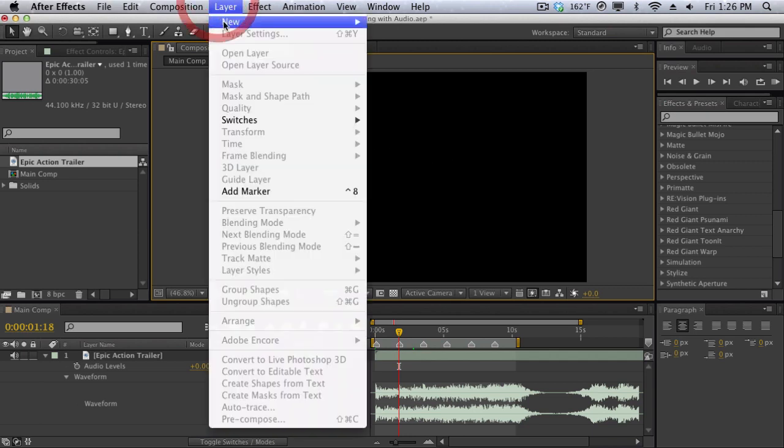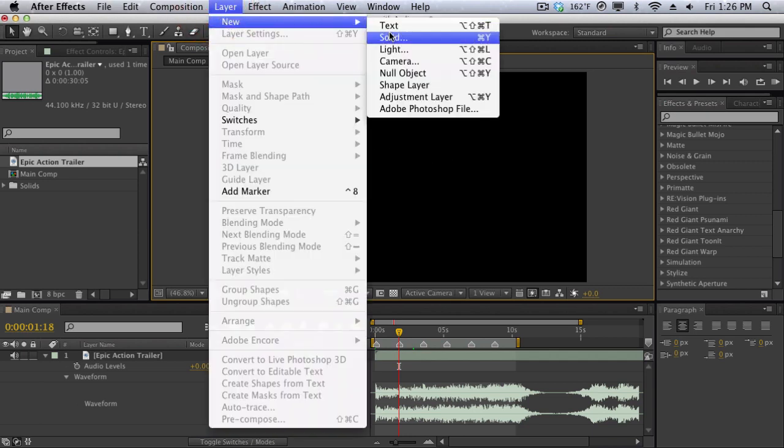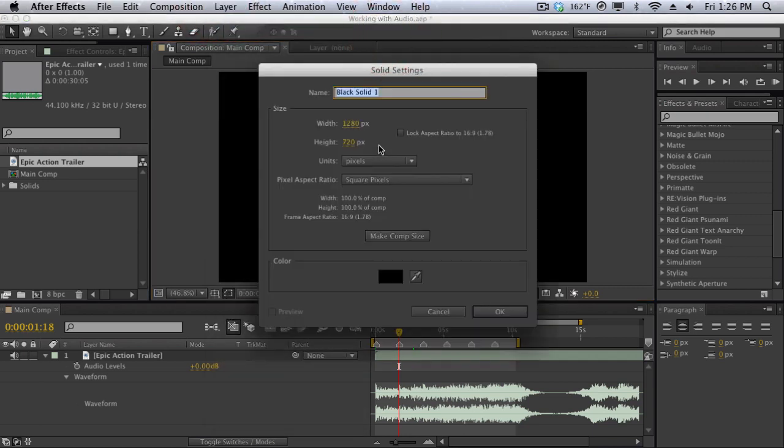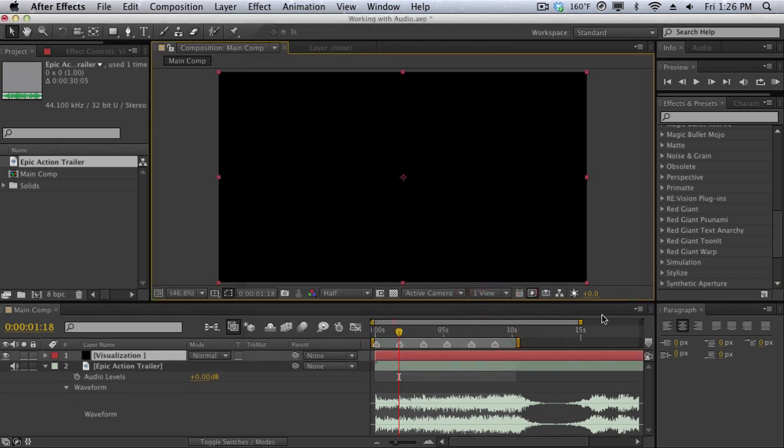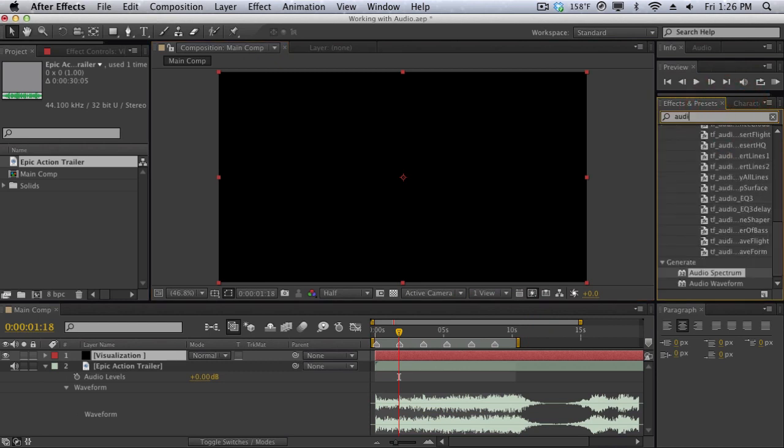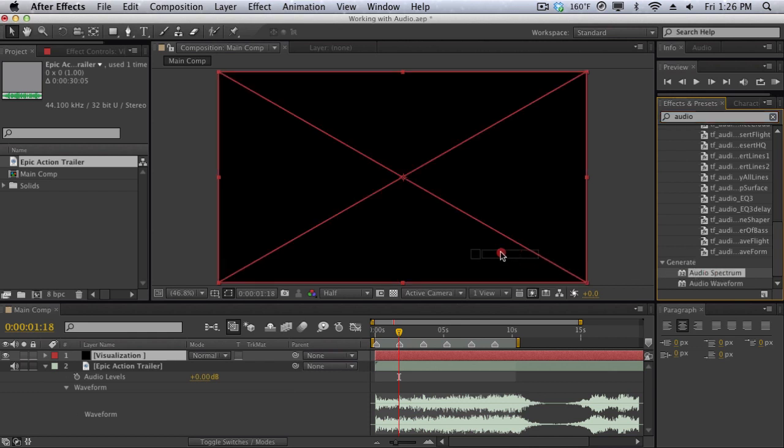So I'm going to create a new layer here, call this visualization and hit OK. Then I'm going to go to the effects and presets here and search in audio. Under generate you should see audio spectrum right here. I'm going to drag that effect onto our visualization layer.